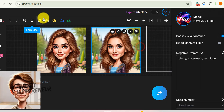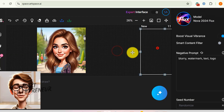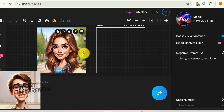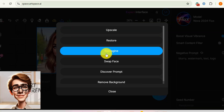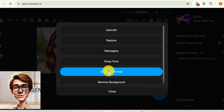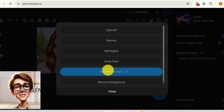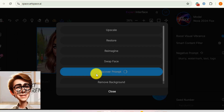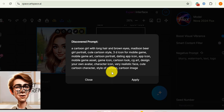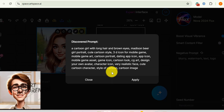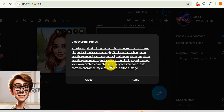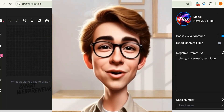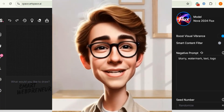Next, there is the Discover Prompt feature. Ever looked at an AI-generated image and wondered, how did they do that? With this feature, you can peek behind the curtain and unlock the secrets behind successful AI art generation. This tool lets you reveal the exact text prompt that was used to create a particular image, giving you valuable insights into the art of prompt engineering. Just select the feature from the magic button, and ArtSpace AI will instantly display the underlying text prompt. You can then analyze the prompt, identify the key elements that contributed to the image's success, and use that knowledge to refine your own prompts. This feature is a game-changer for anyone who wants to master the art of AI image generation and unlock the full potential of AI.